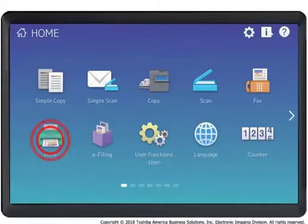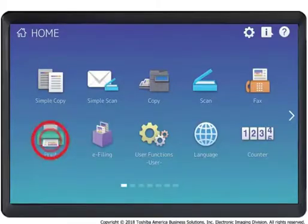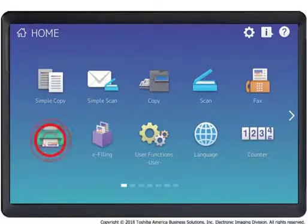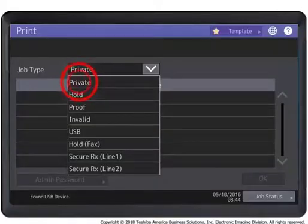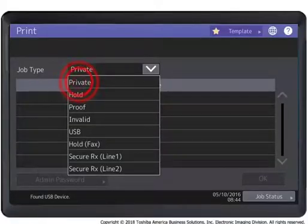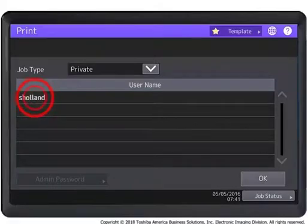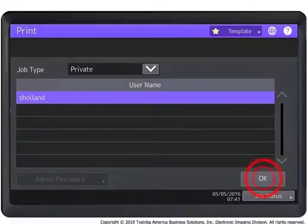To print the job, press the Print button on the system's control panel. Select Private from the drop-down box. Select the desired user name and press OK.